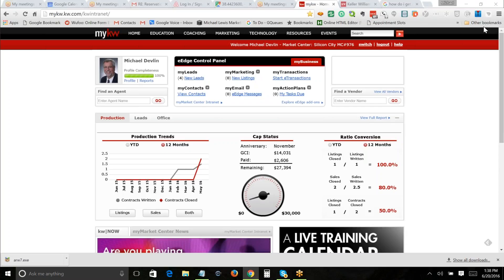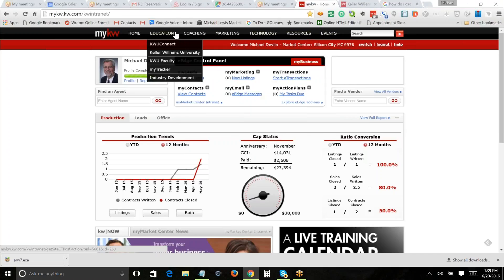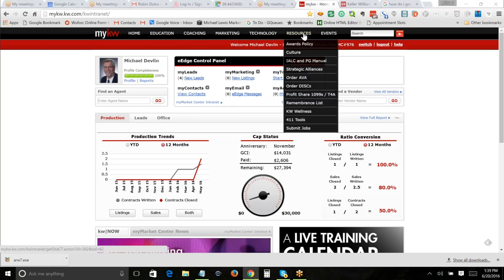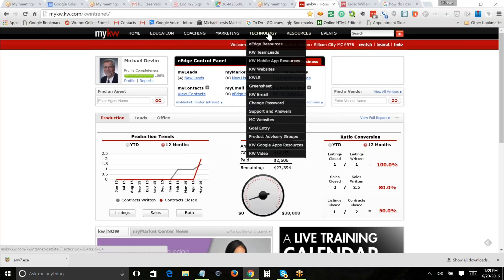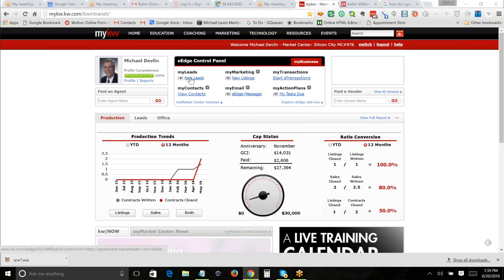If internet lead generation is one of your things then there's more to do, but this is the basic thing. First, let's talk about what we're looking at — across the top you see the black navigation bar with all these drop-downs. That's essentially research, where you can find educational materials. We're not going to be dealing with it. Going forward, most of what we're going to do is the e-Edge control panel.